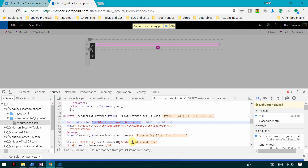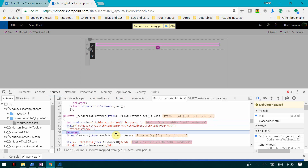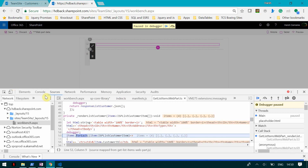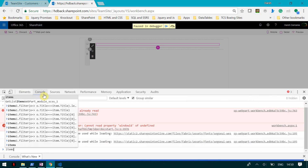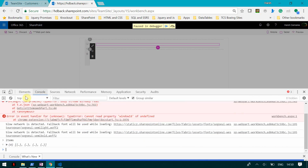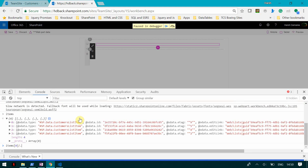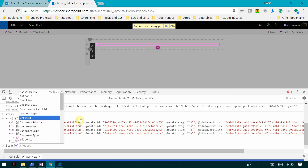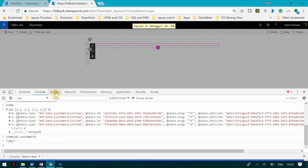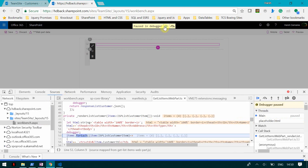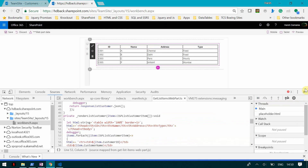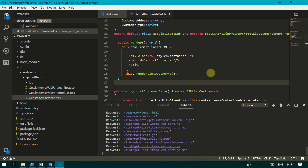We take the value array from the response and send it to the 'renderListCustomer' function. You can see it is an array, which is why we use 'items.forEach'. For each row, because we mapped the data to the interface, we have all the columns available. This is how you can fetch data from a SharePoint list and display it in a web part.